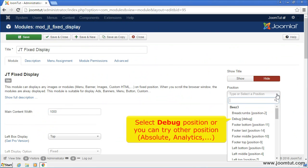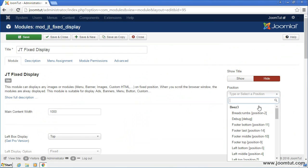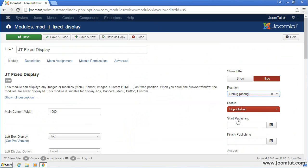For Common Template, please select the position named Debug. If your template doesn't have this position, you can try other positions, for example Absolute or Analytics. Now, publish your module.